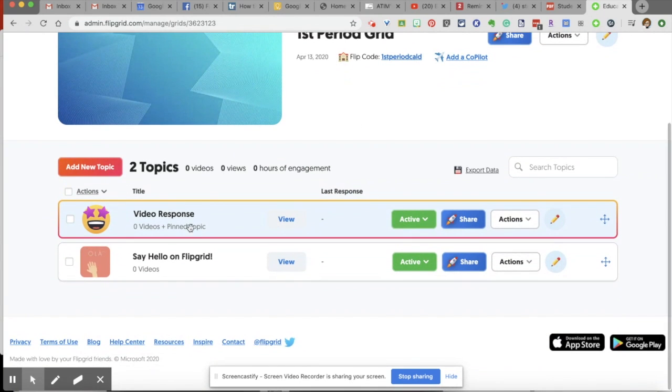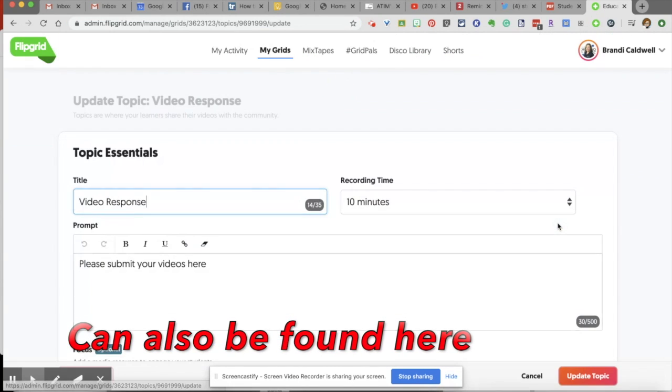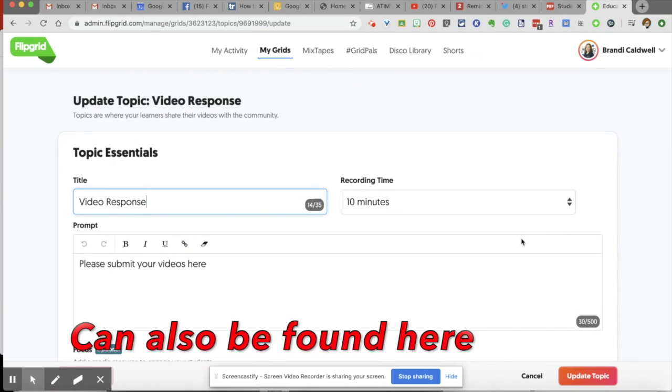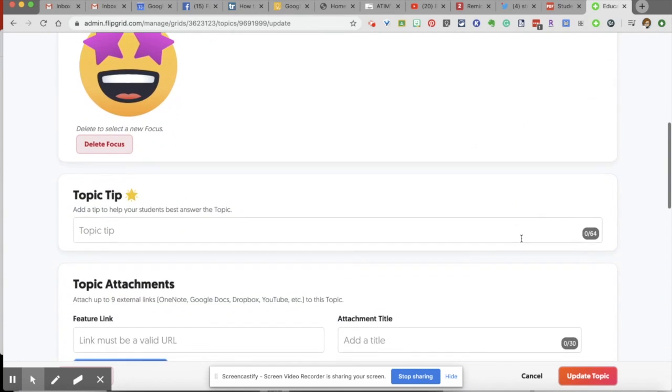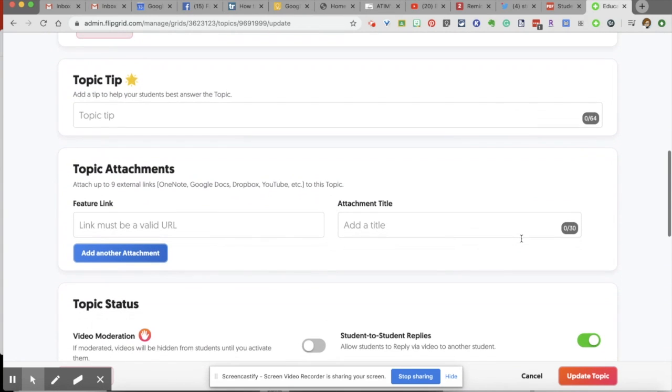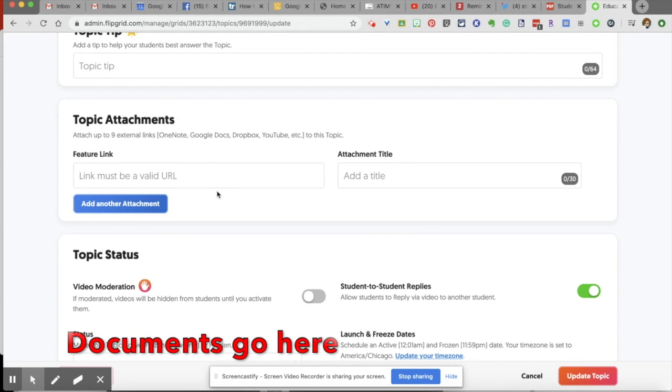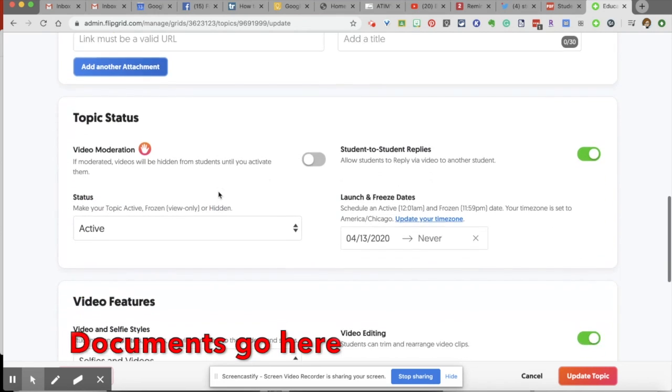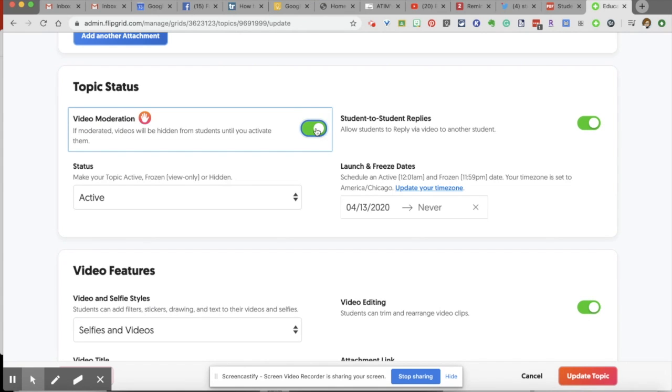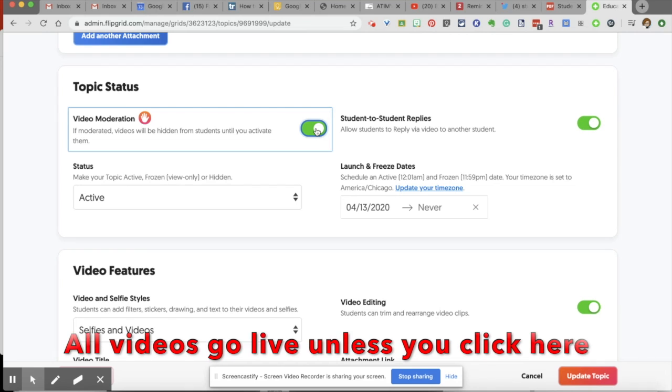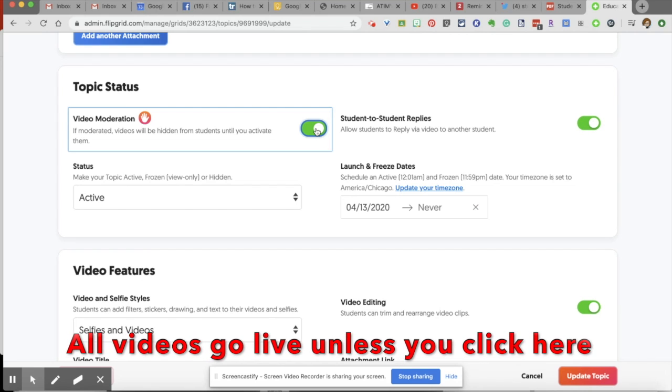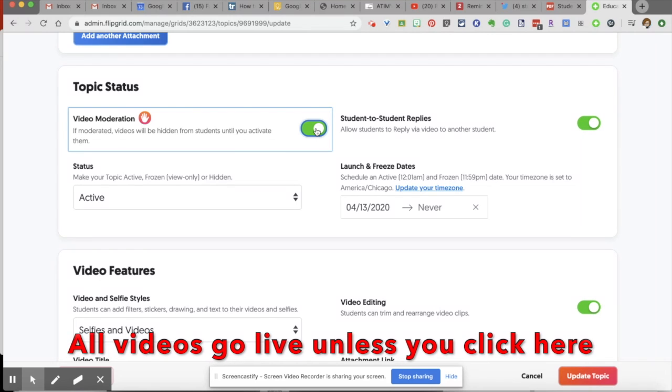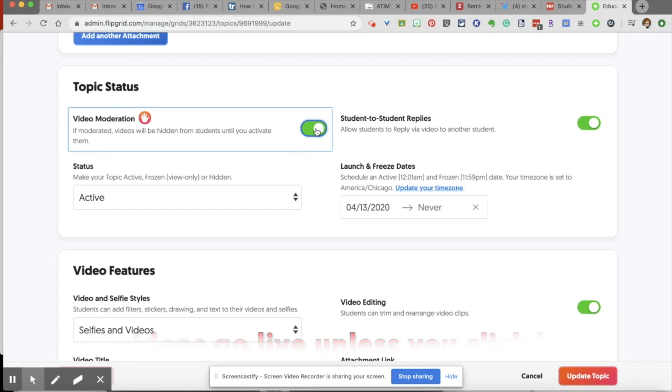And then we go into topics and I'm going to click the pencil to make edits on that topic. Notice now that I've created the topic, I have other options. This is where I can add attachments like documents. This is where I can make some choices like moderation. Do you want this video hidden until you have approved it? Or do you want all of their videos hidden from one another?